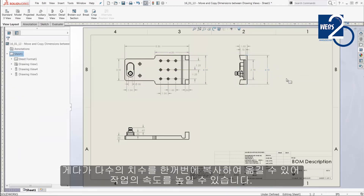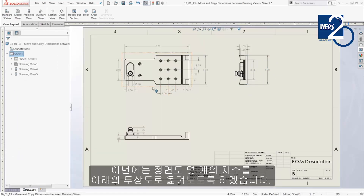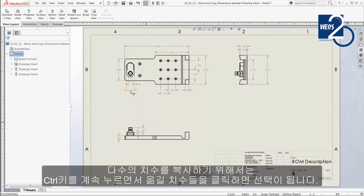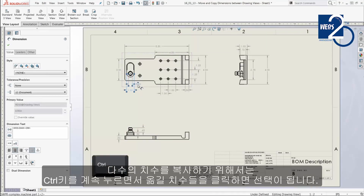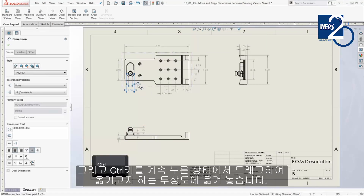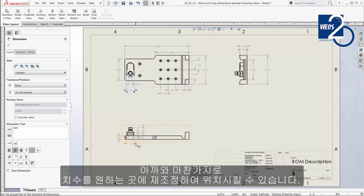In addition, multiple dimensions can be copied at the same time, which speeds up the process even more. I'll copy a few dimensions from the front view to the projected view below. To copy multiple dimensions, simply select them by holding Ctrl while clicking, then hold down Ctrl once again while dragging them onto the other view. Just as before, each of these dimensions can be repositioned as needed.